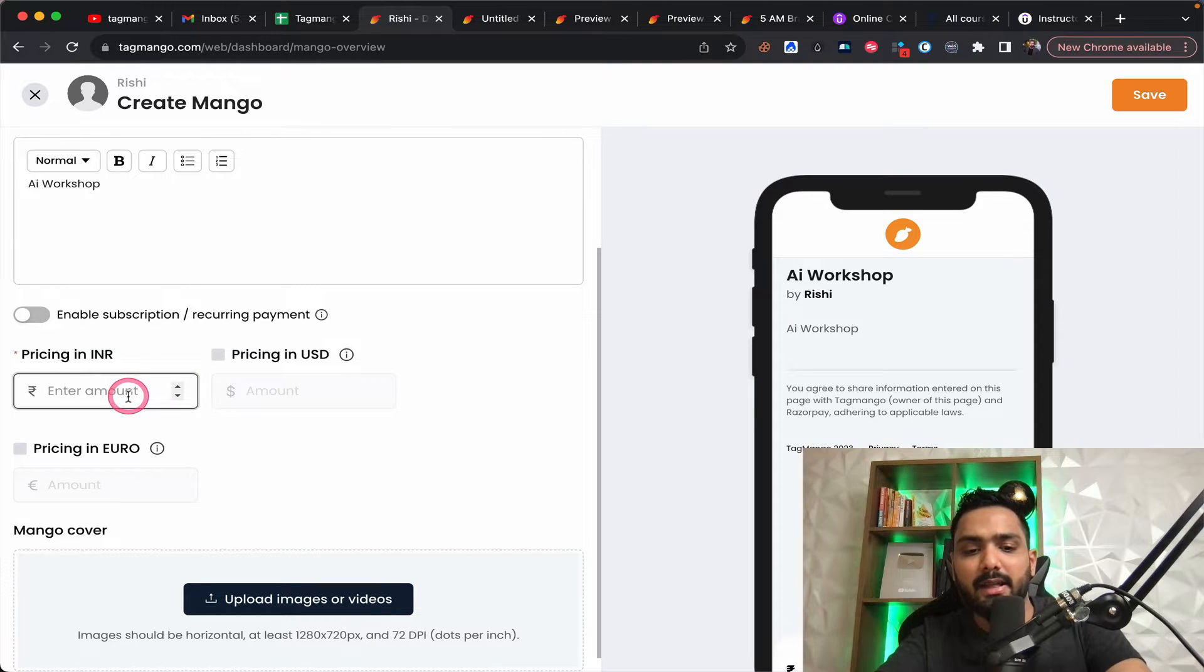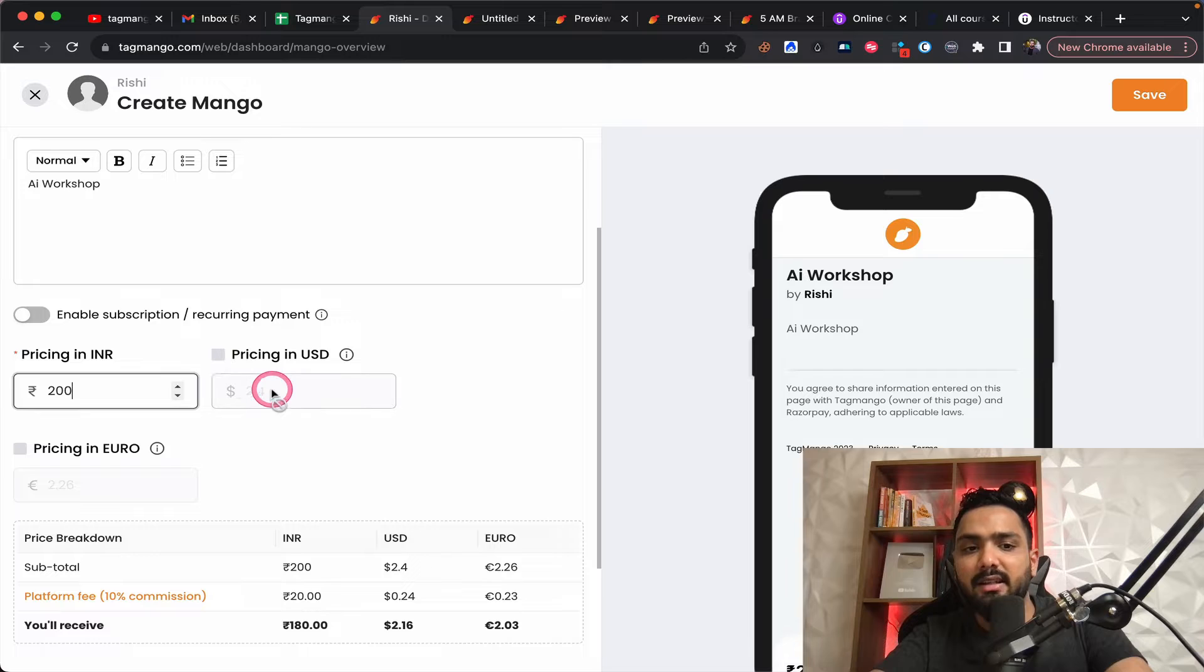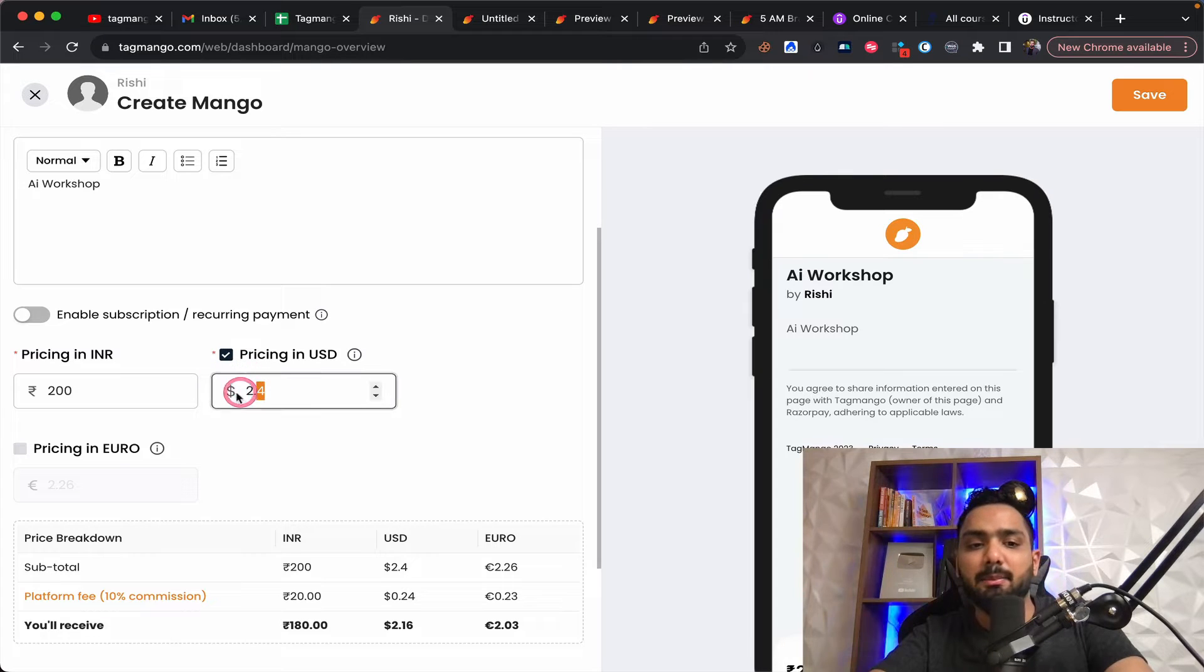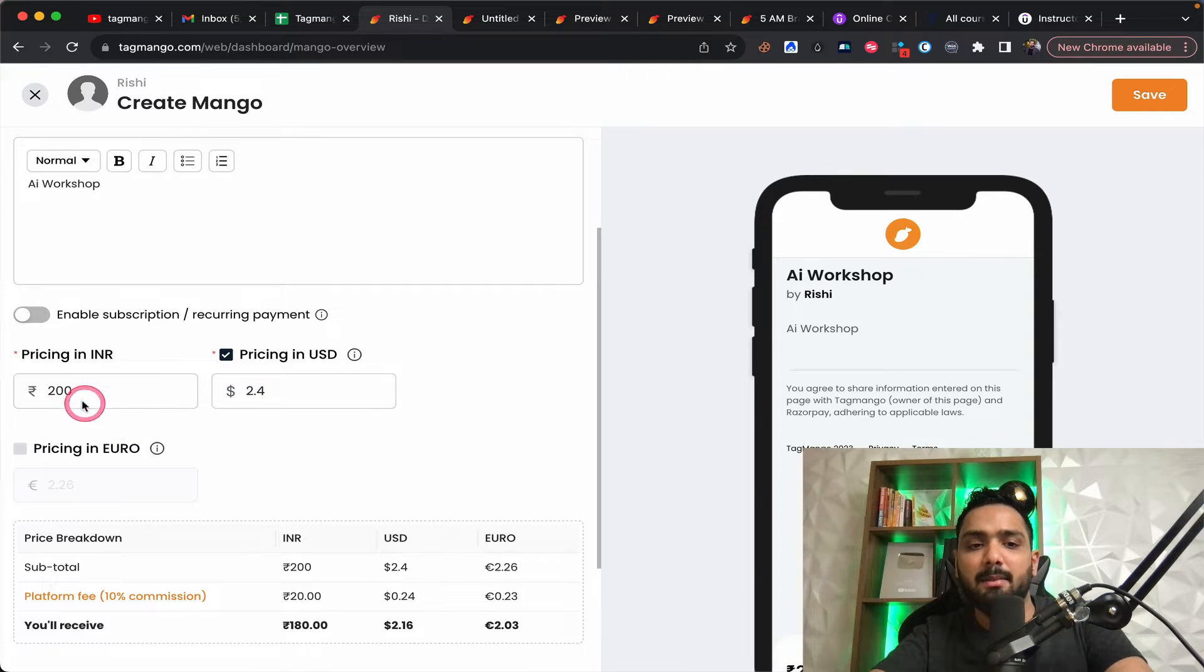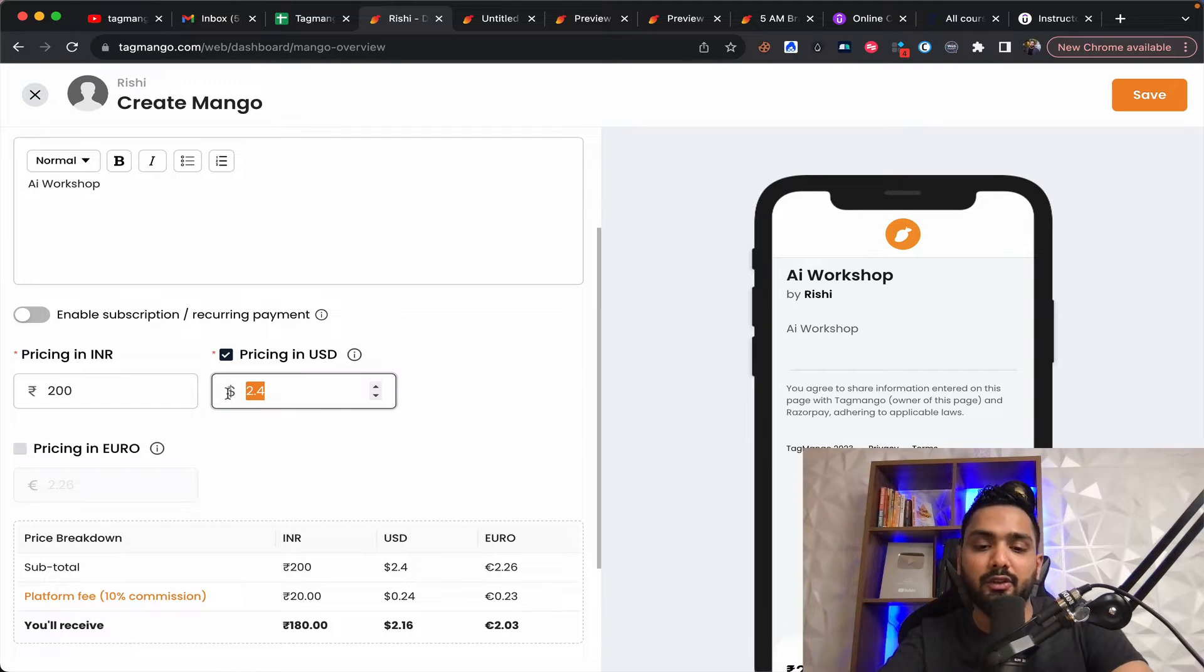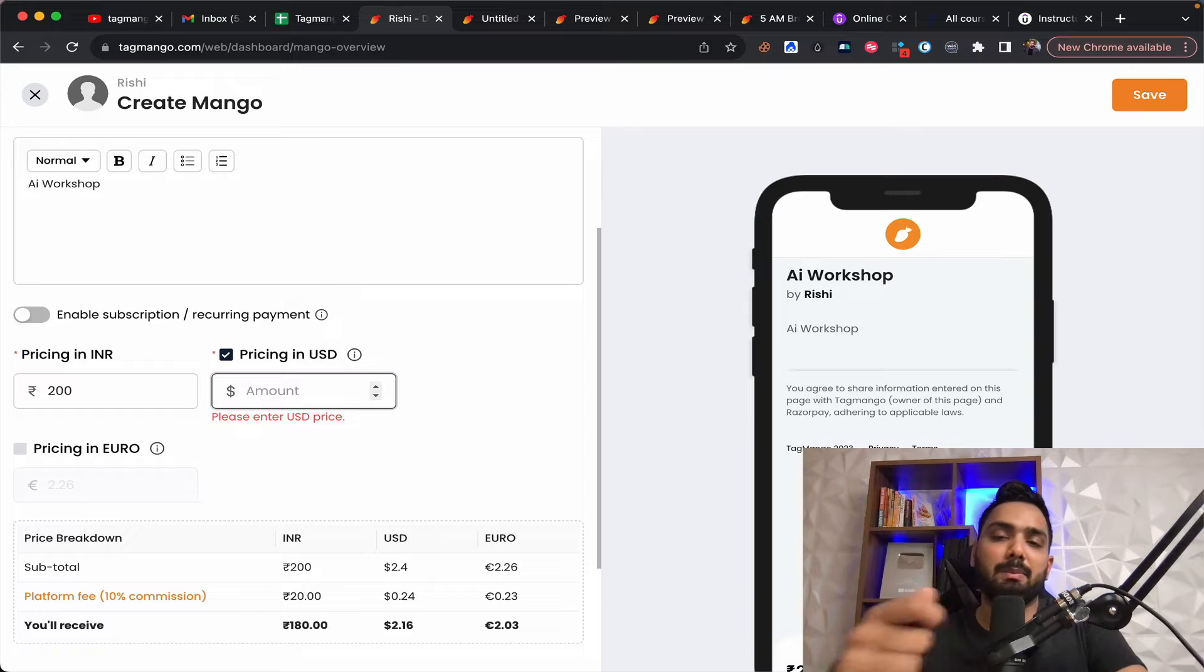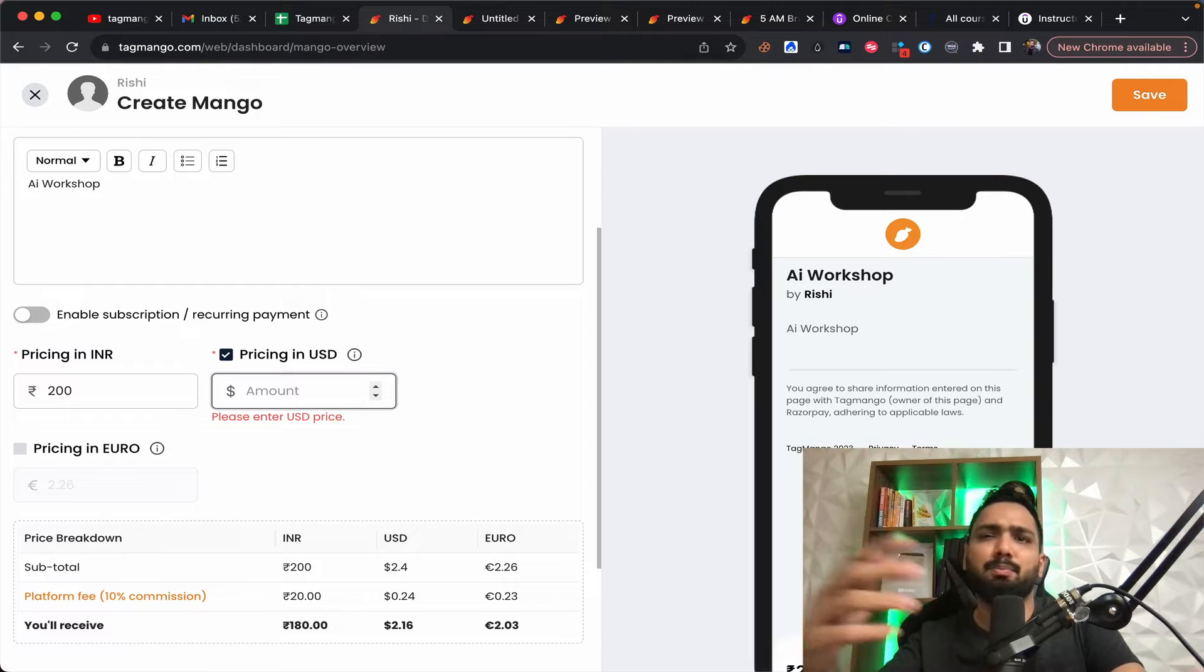So let's say you do like 200 in INR and for USD, you can separately charge. Like for example, $2.4 is 200. But if you want to run ads in different countries, you can charge a little more on the basis of PPP, which is a purchasing price parity.